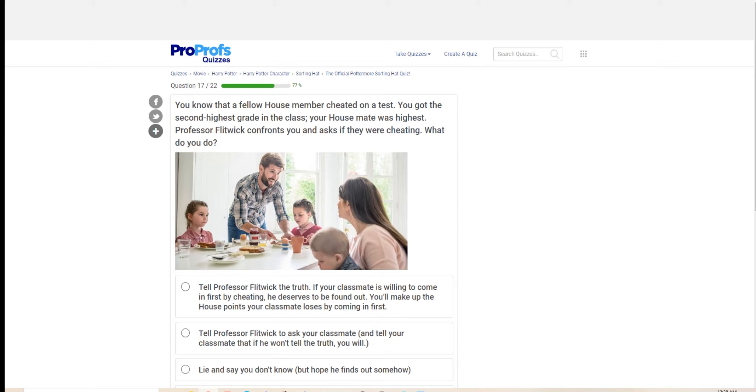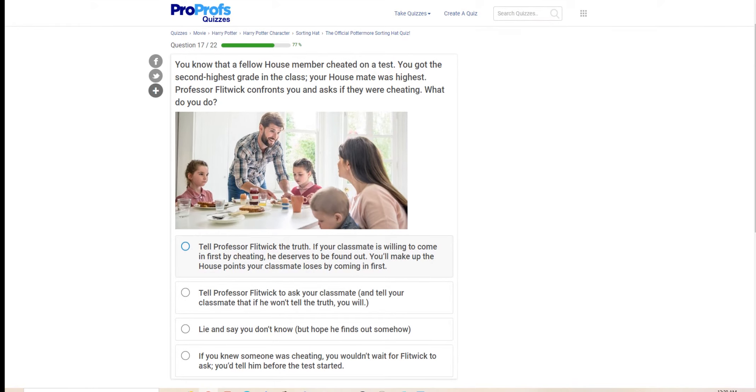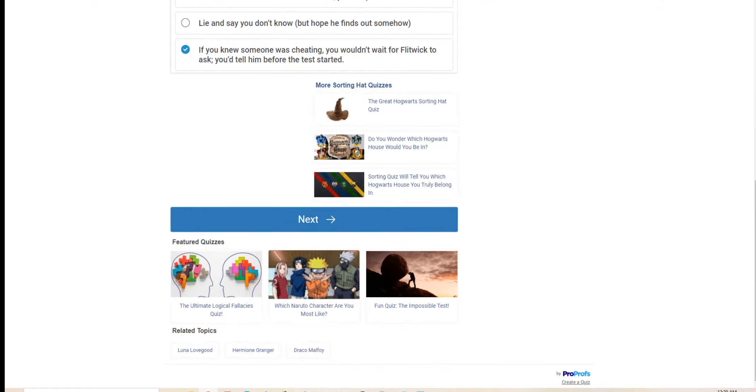You know that a fellow housemate cheated on the test. Fifteen points will be deducted. You got second highest grade in your class. Your housemate has the highest. Professor Flitwick confronts you and asks if they were cheating. What would you do? I would do this.